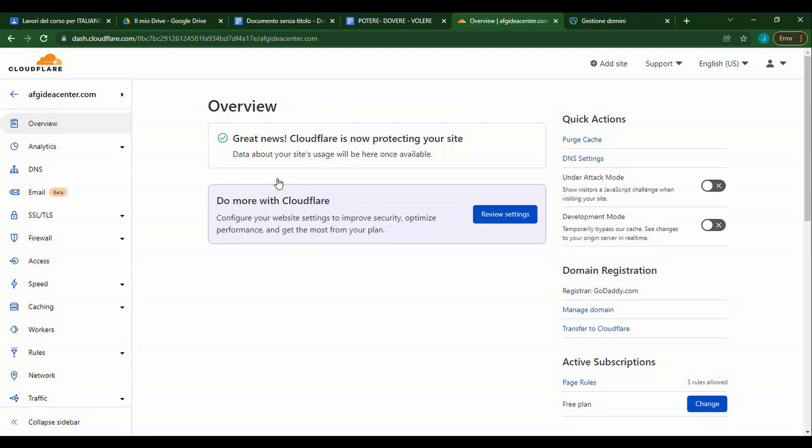We want to add this website to Google Workspace. As I said before, if you like, share, subscribe, and comment on the post below, you will get a chance to win one year free Google Workspace.